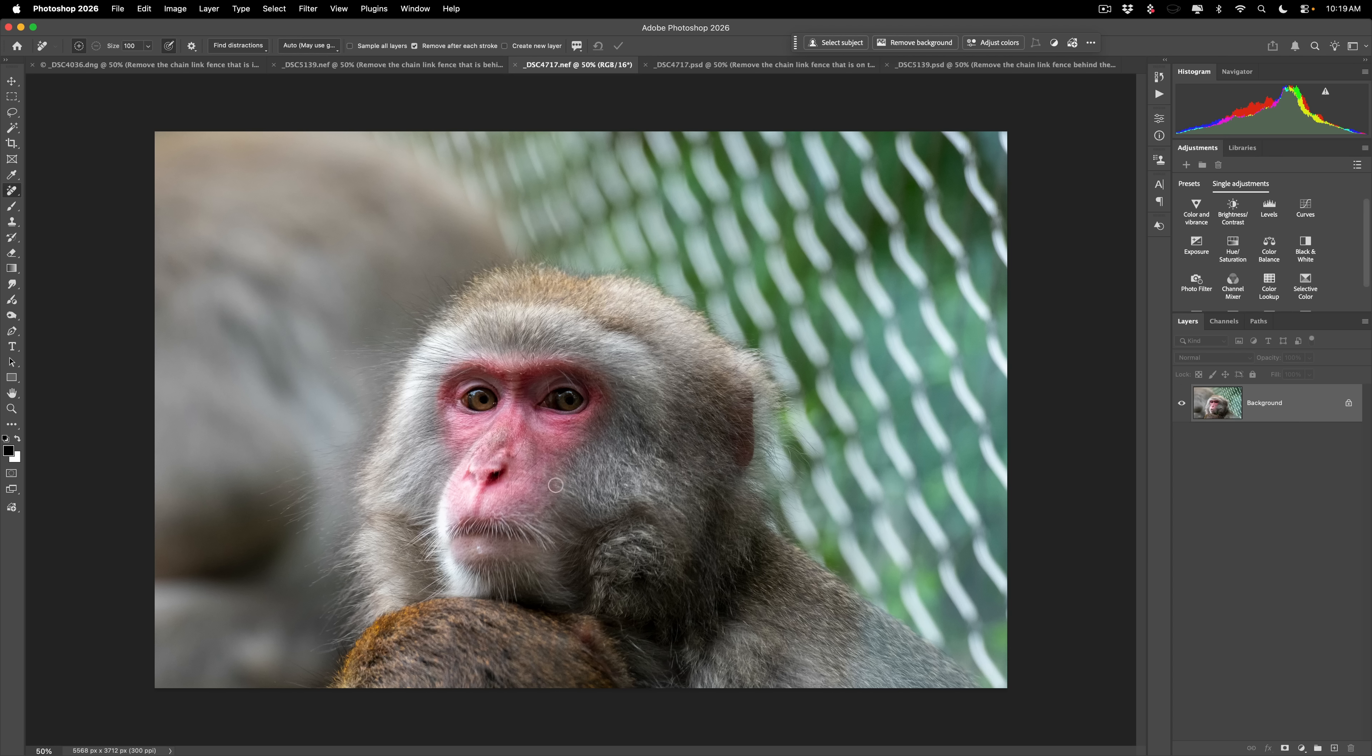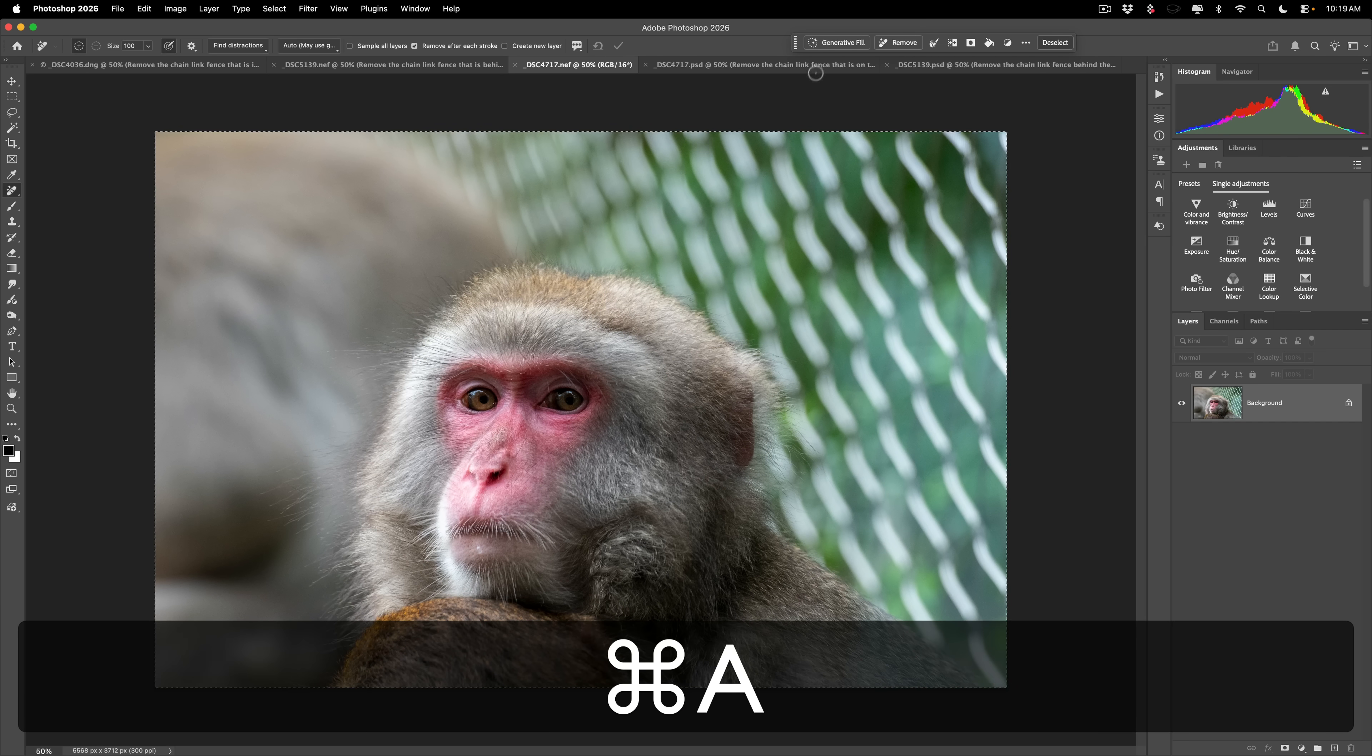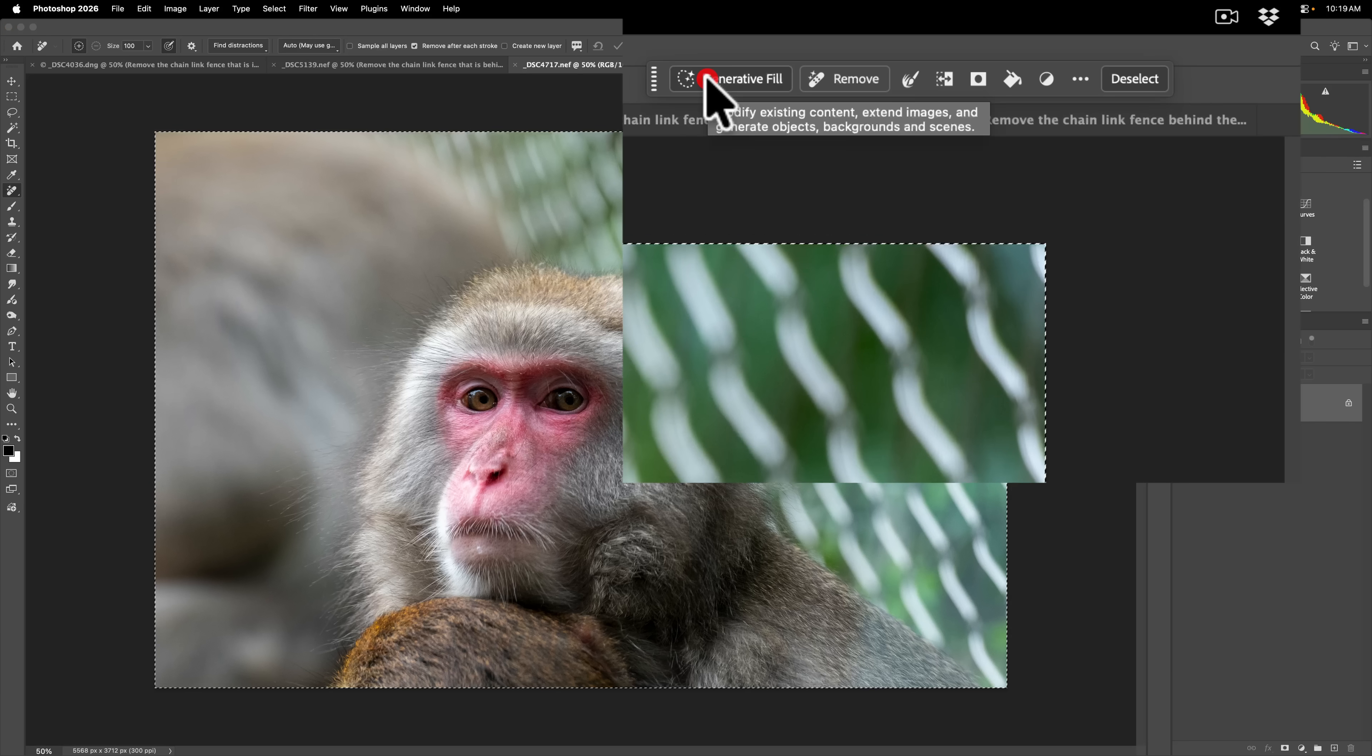This is actually a baby. This is probably the female, right? So this was a baby here. But either way, I want to get rid of this fence. So we're going to select everything again. Command or control A. We'll go up to generative fill.